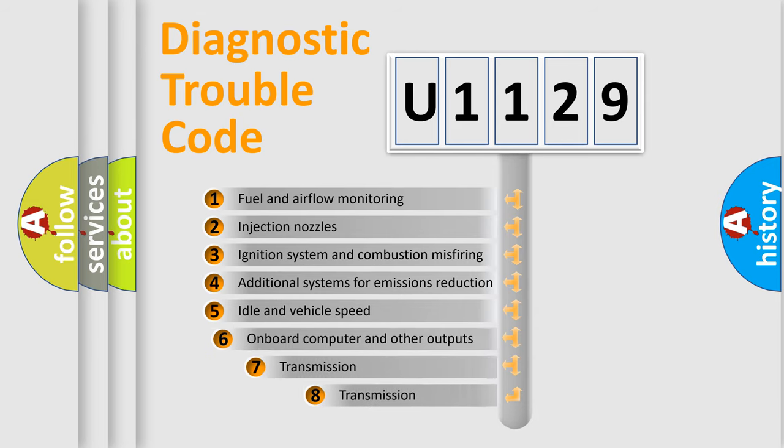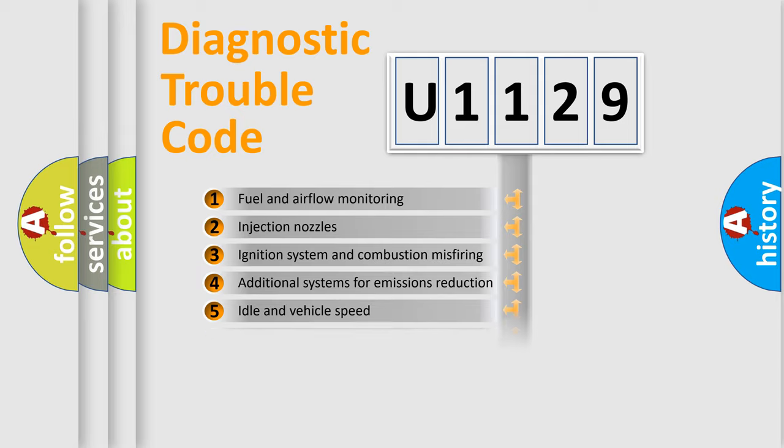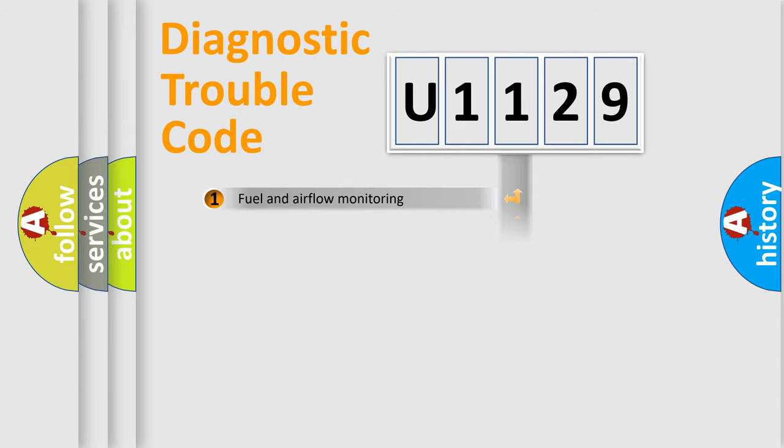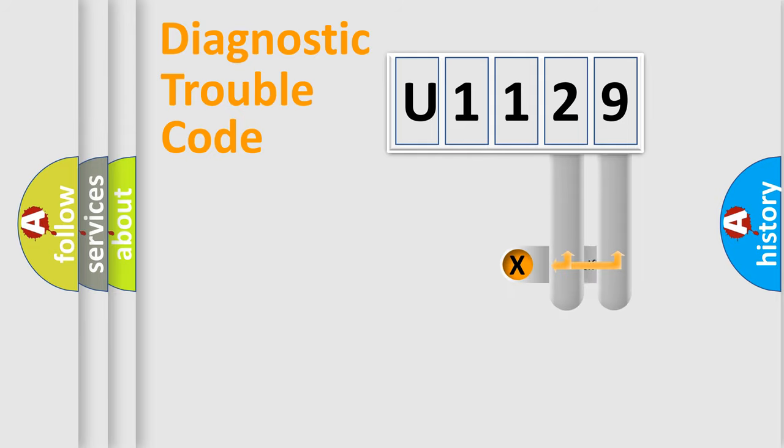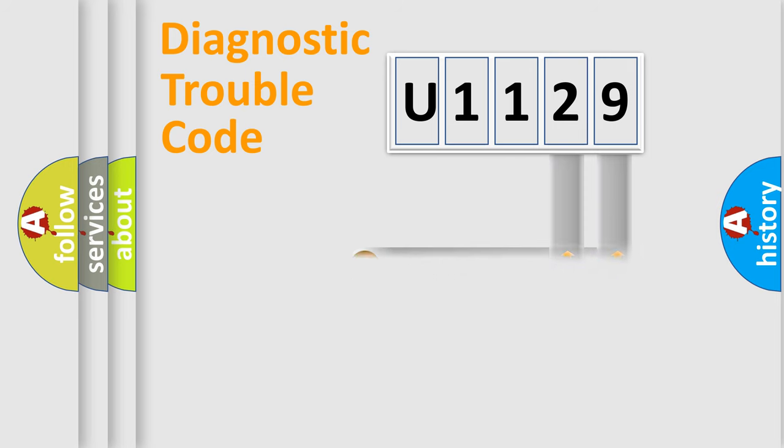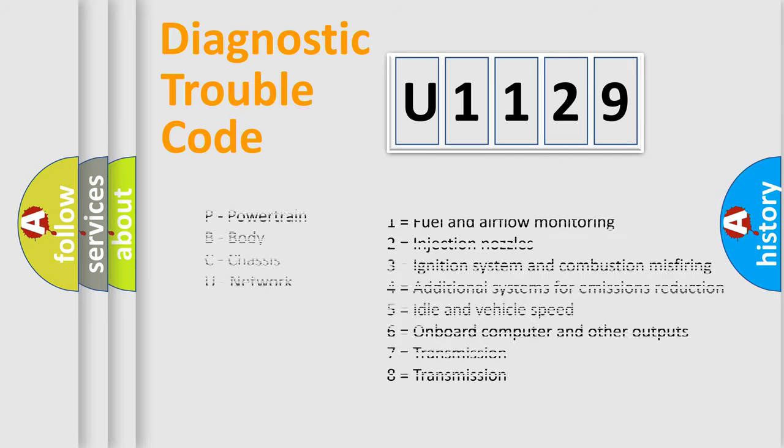The third character specifies a subset of errors. The distribution shown is valid only for the standardized DTC code. Only the last two characters define the specific fault of the group. Let's not forget that such a division is valid only if the second character code is expressed by the number zero.